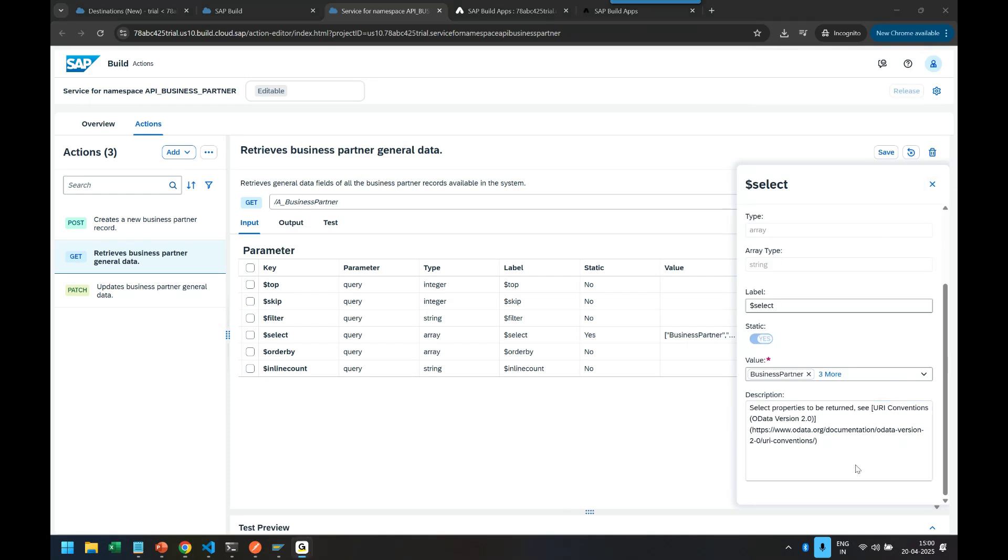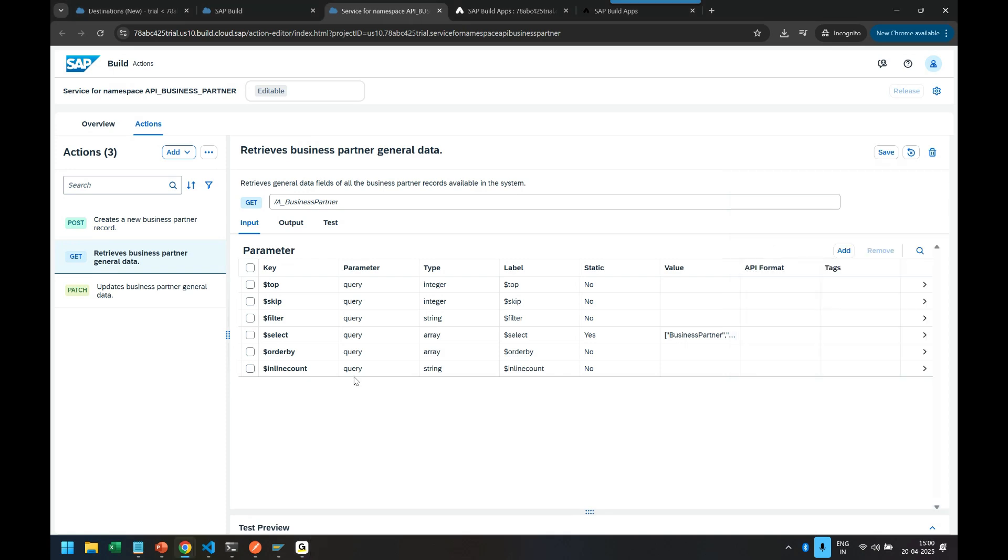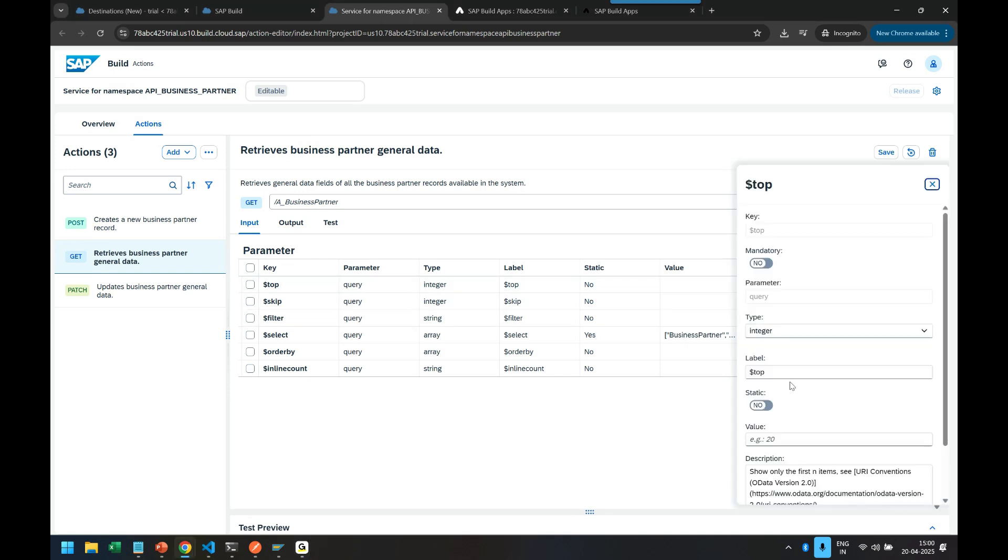So this I have added now to my action. So that is the information we can add. I also just add the value of top. I am only interested to get top 10 business partners for example.